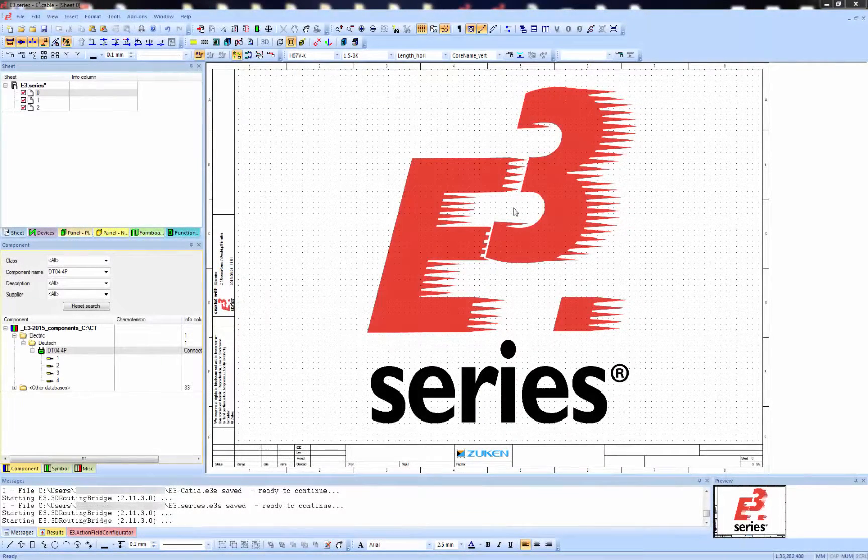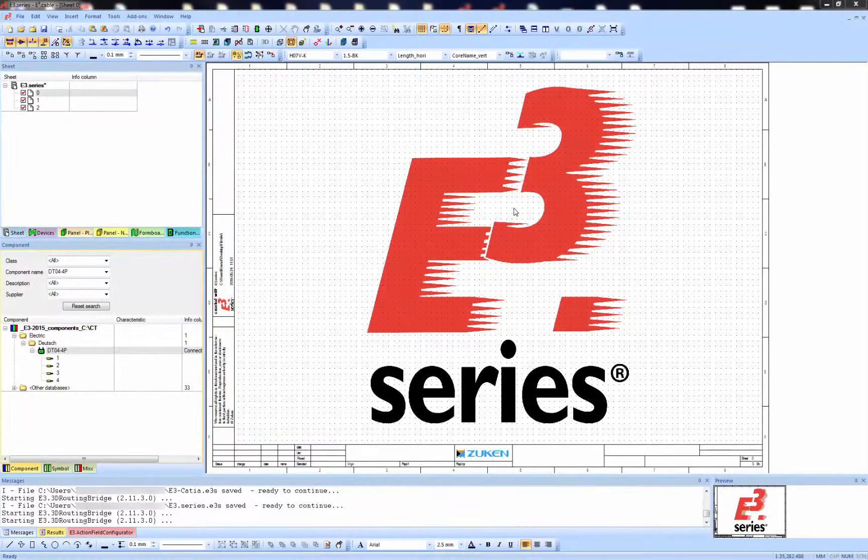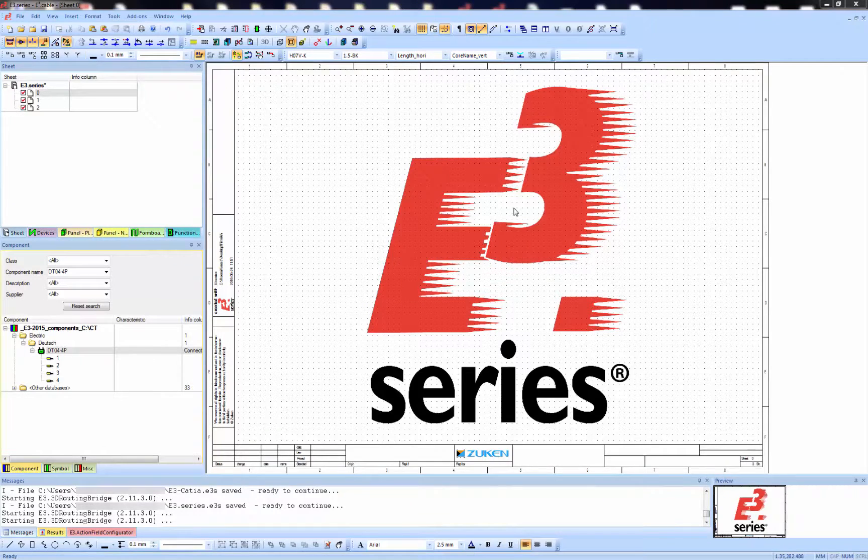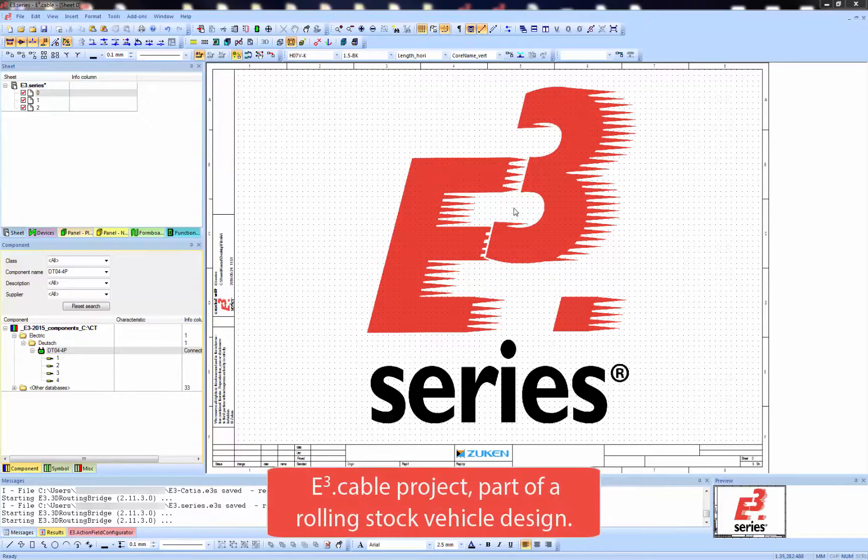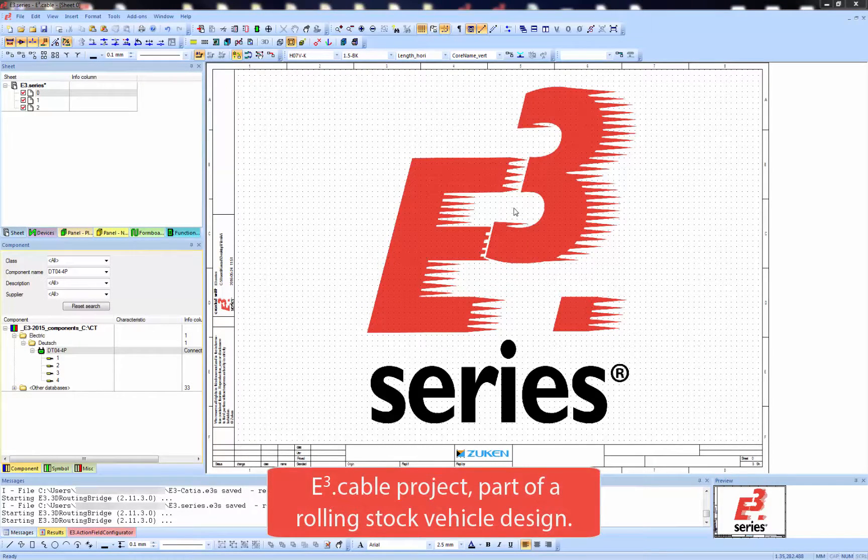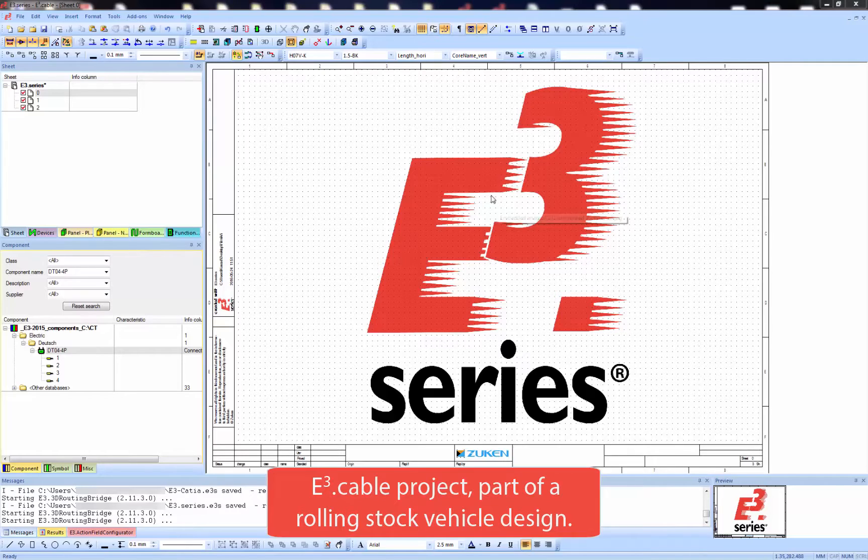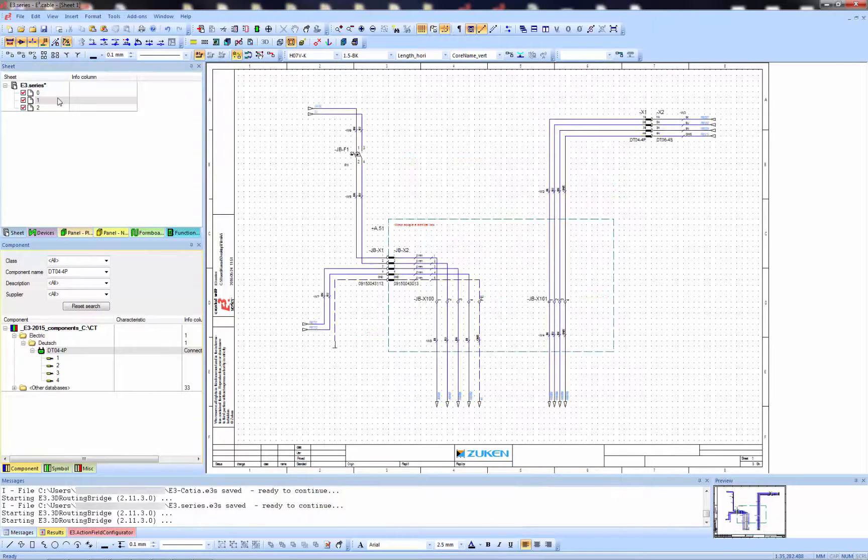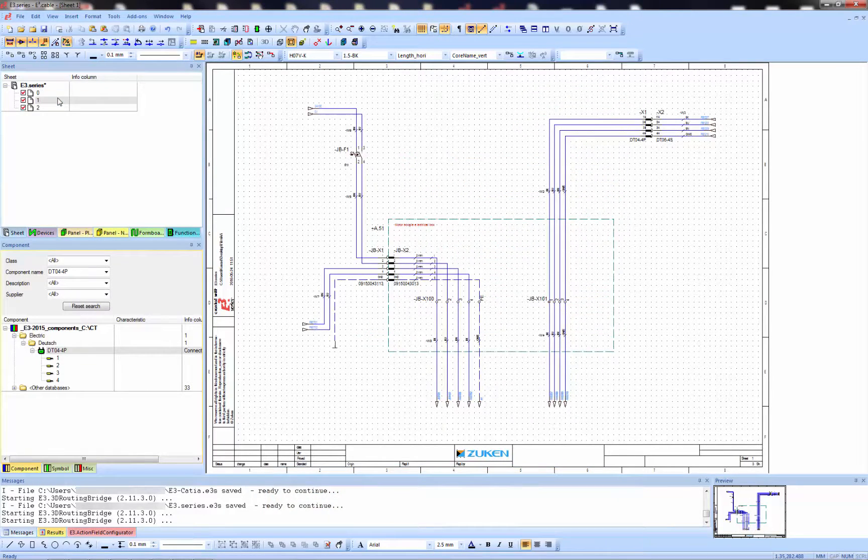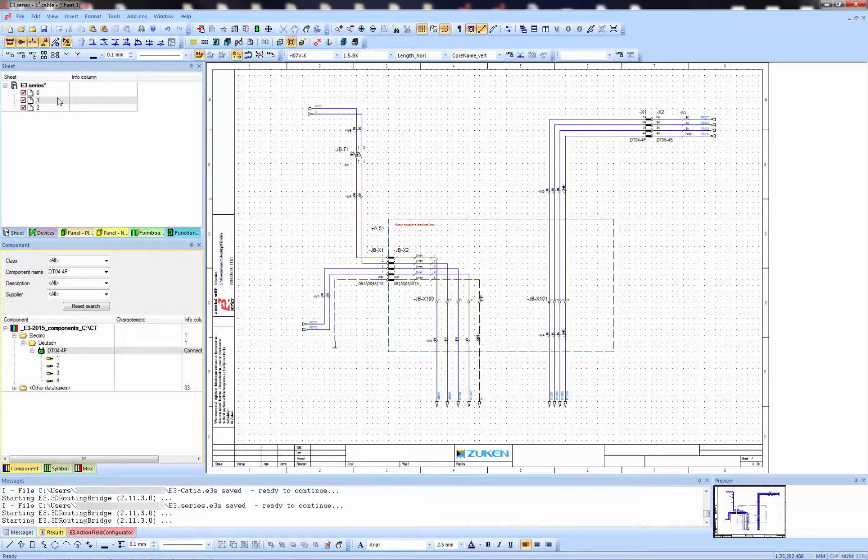Today I'm going to show you the integration between E3 series and Creo. Here we have an E3 cable project which is part of a rolling stock vehicle design. Now showing you sheet one with the connections between the box and the bogey and the measuring equipment.